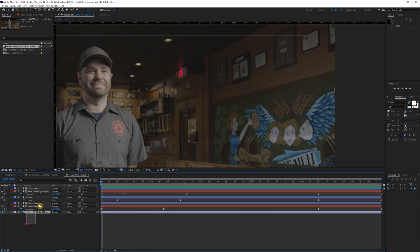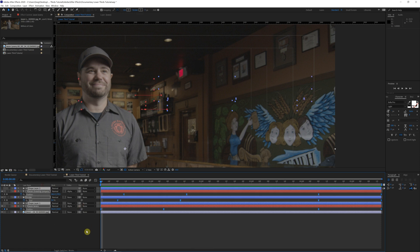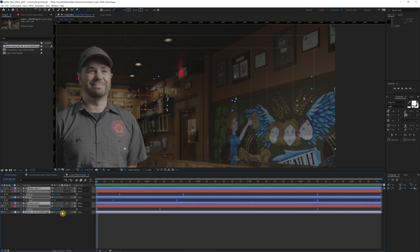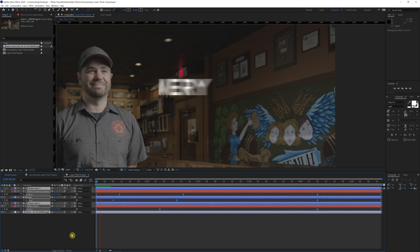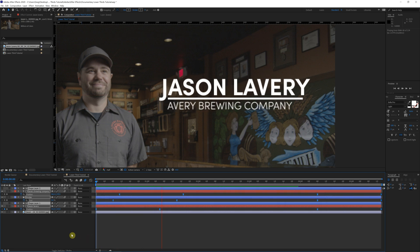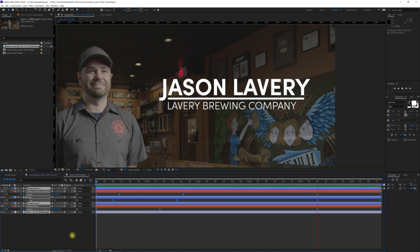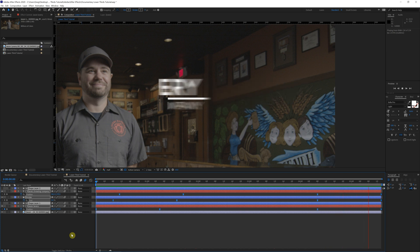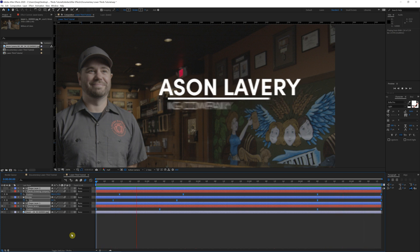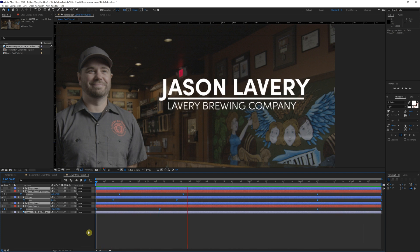Lastly here, we're just going to highlight all of these layers. We're going to come down to toggle switches and modes and just give it some motion blur. Awesome.